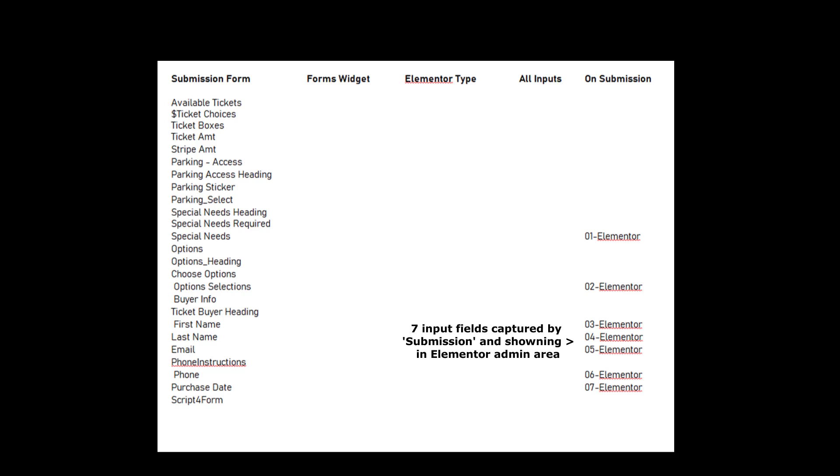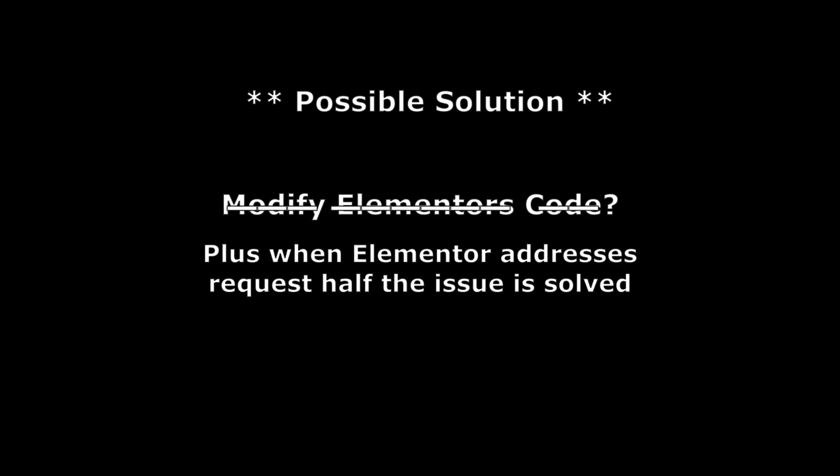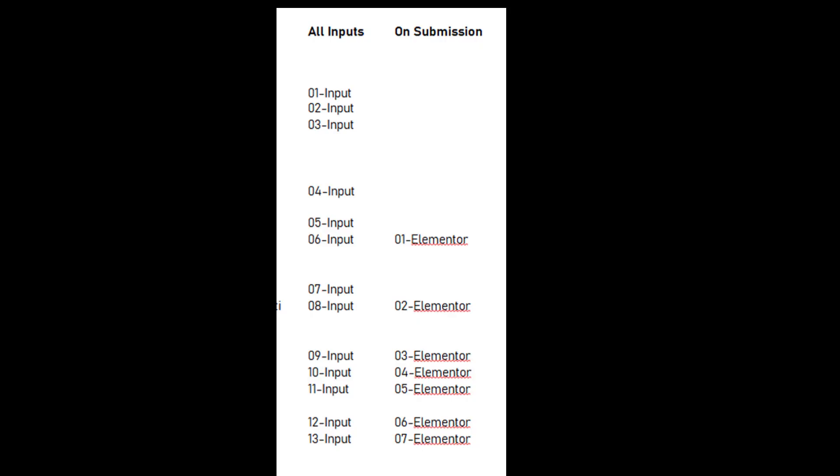To address both of these issues, it's technically possible to modify Elementor's submission code. But for now, or in my opinion, it's easier and better to just create a table in our database that is used just for storing our input fields, the ones that we want to capture.